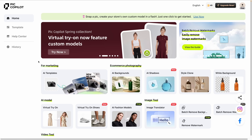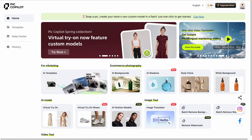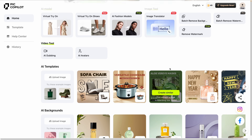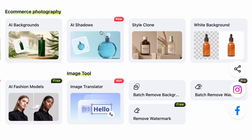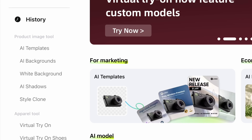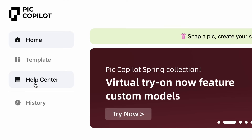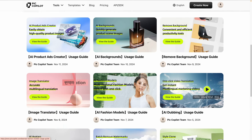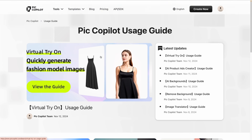Here we are logged into the Pick Copilot dashboard. This layout is super intuitive, makes it easy for anyone to navigate and explore some of these great AI-powered tools that we'll be looking at up close, like virtual try-on, AI shadows, background, and so much more. Along this side, you're going to find some useful links, a history with all of the tools listed, and a help center. When clicked, you'll access the Pick Copilot usage guide — very, very handy.